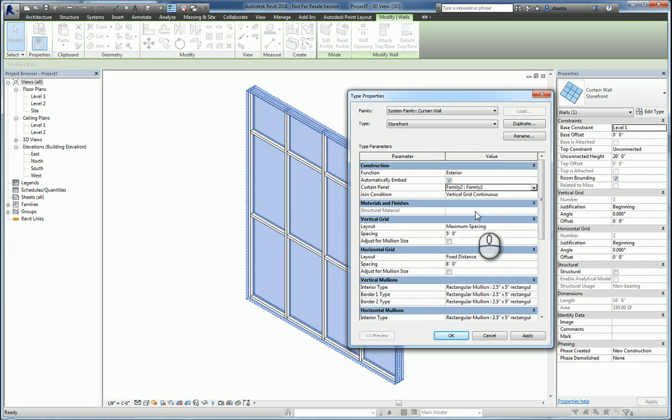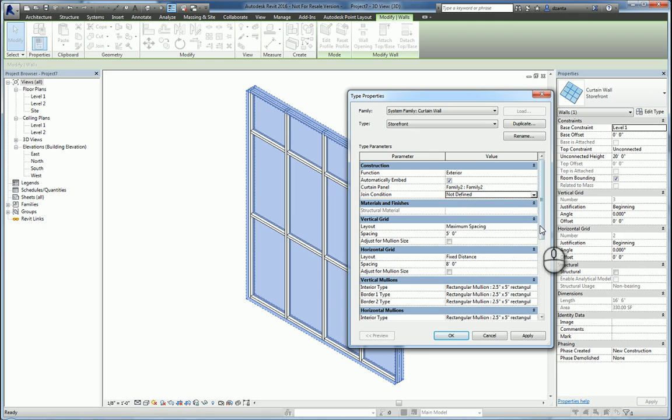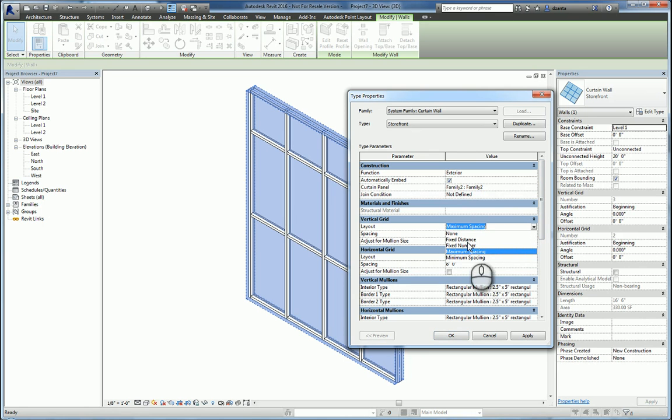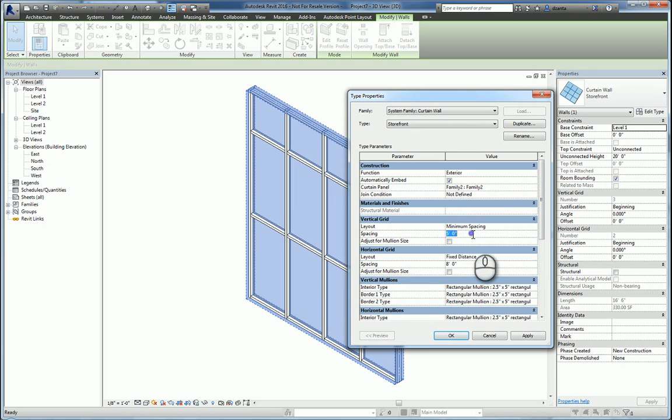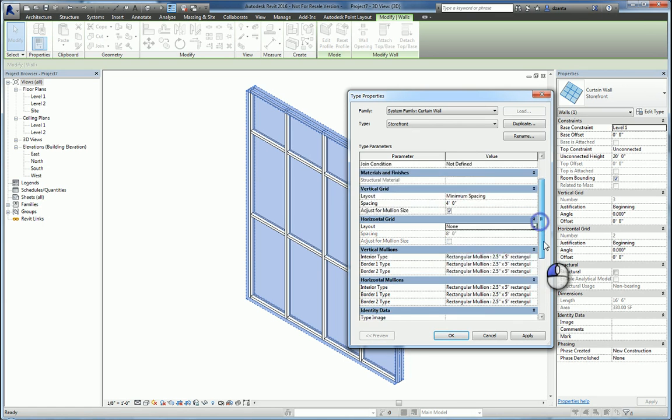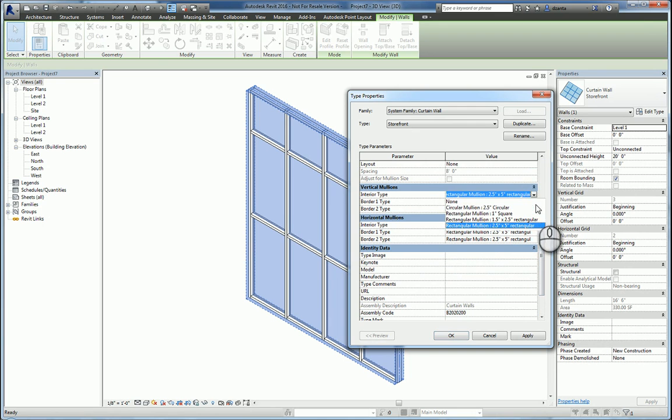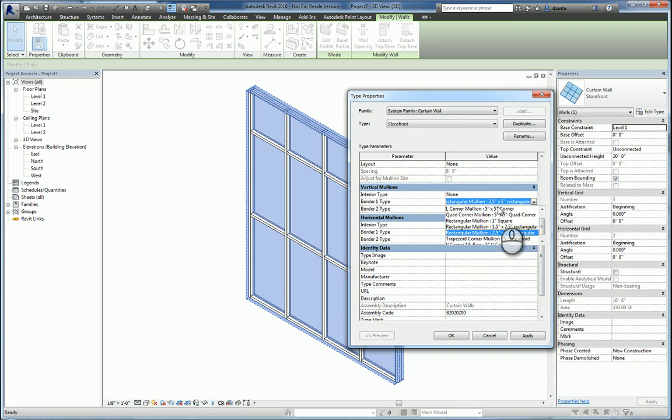I just called it family two. I didn't actually save it. I'm going to disregard any of the other conditions. I can specify my vertical spacing if I need to. Let's say minimum. And then we don't need a horizontal one and we actually don't even need mullions. So I'm going to take those and set those to none.